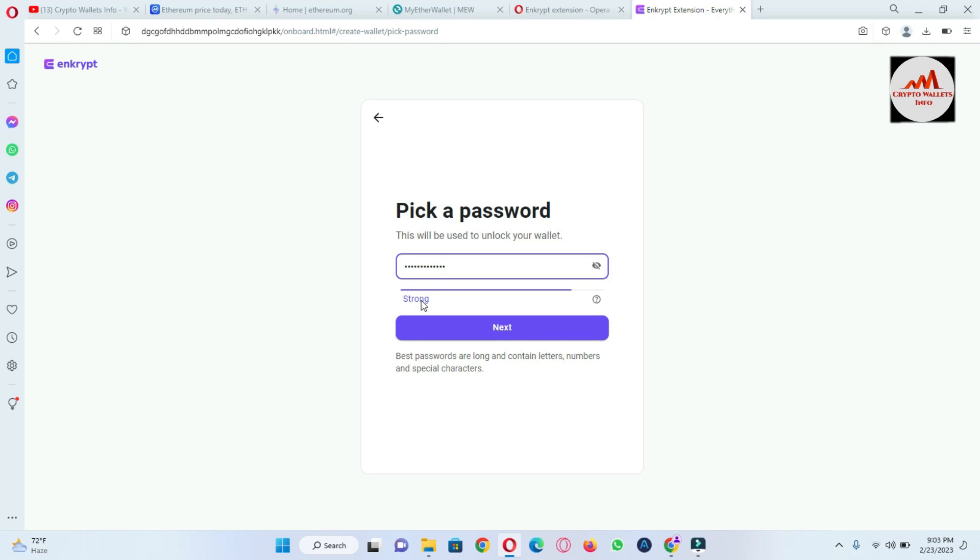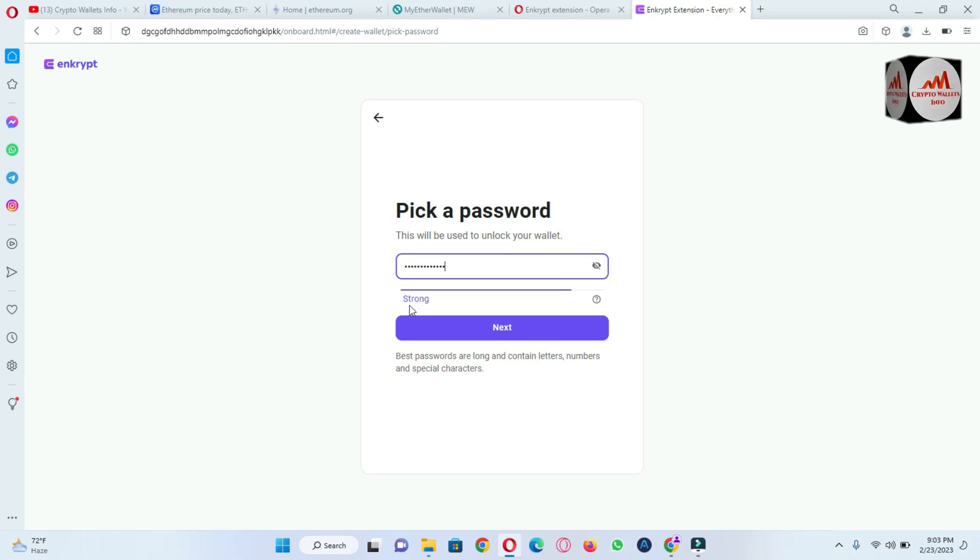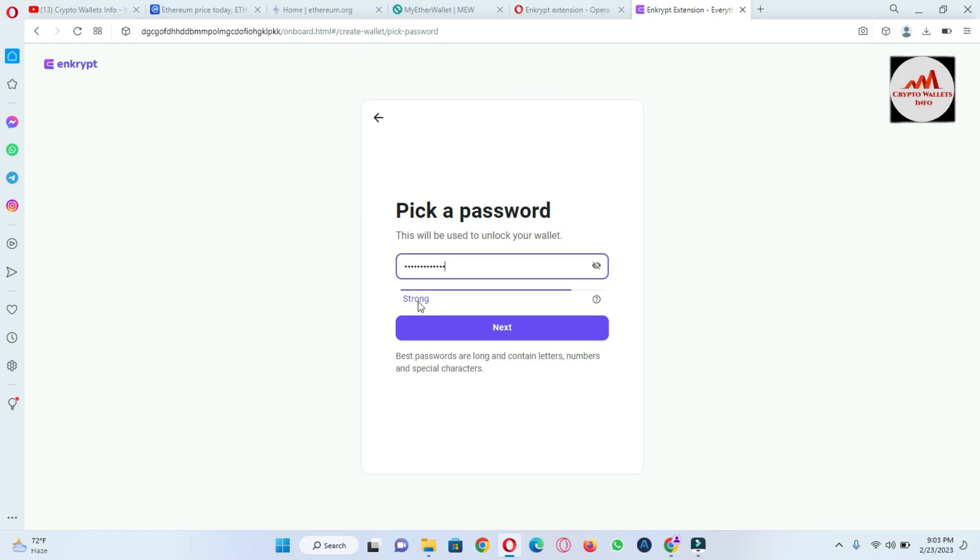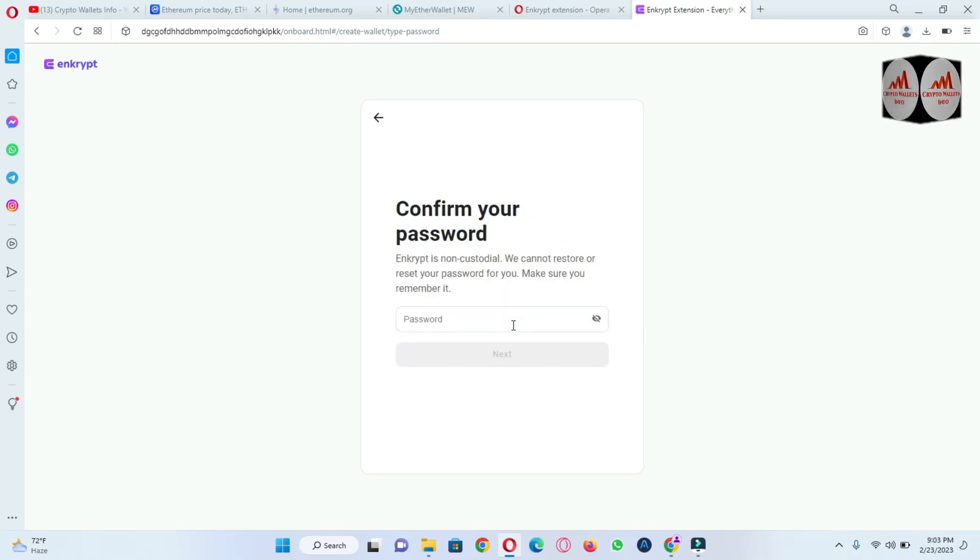Okay, then here they will show here strong password. Best passwords are long and contain letters, numbers, and special characters, okay? So simply going to click on next and again I'm going to enter my password here for confirmation.